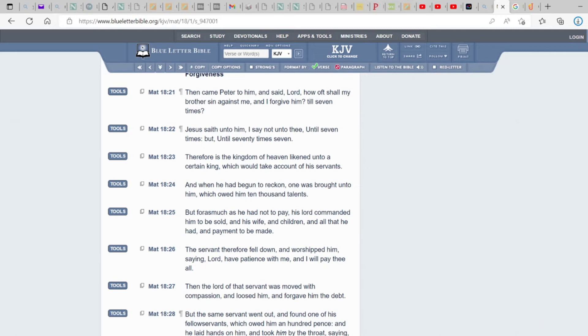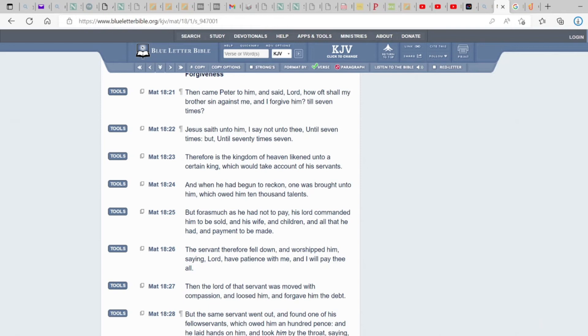Therefore is the kingdom of heaven likened unto a certain king, which would take account of his servants. And when he had begun to reckon, one was brought unto him, which owed him ten thousand talents. But forasmuch as he had not to pay, his lord commanded him to be sold, and his wife, and children, and all that he had, and payment to be made. So, this is what forgiveness can give you. This is what mercy looks like. Because we got to remember that there's weightier matters in the law. Judgment and forgiveness ties in with mercy and faith. So, we're focusing on mercy and forgiveness.